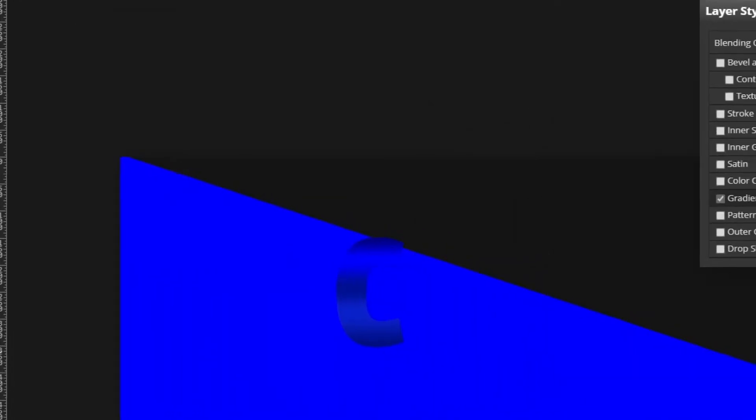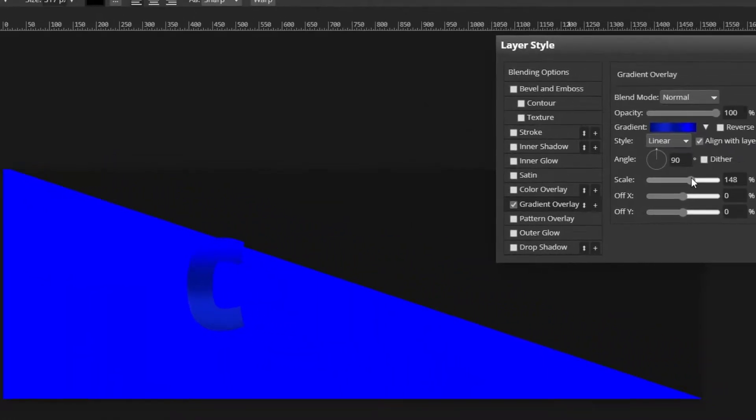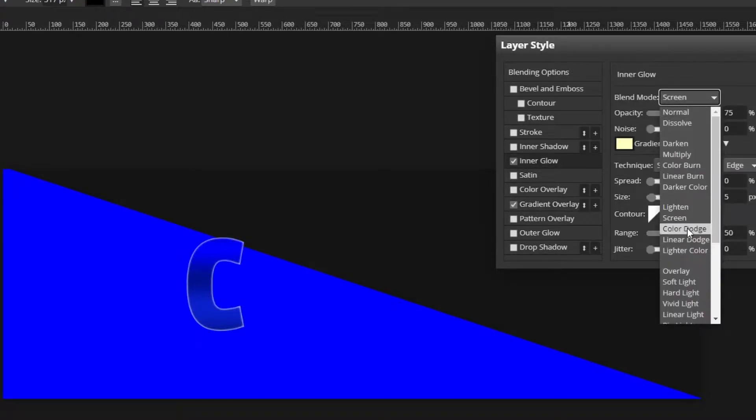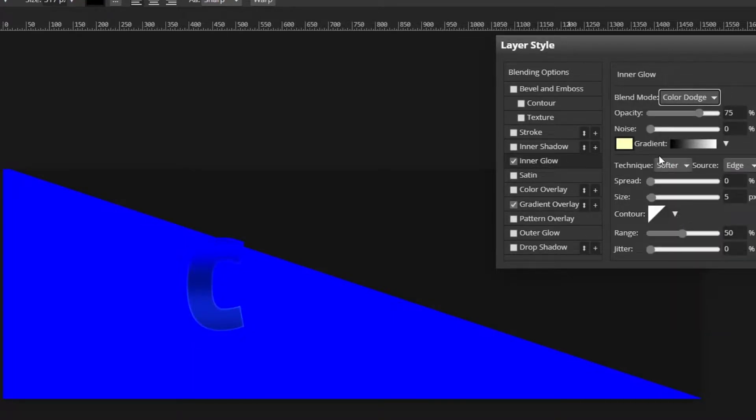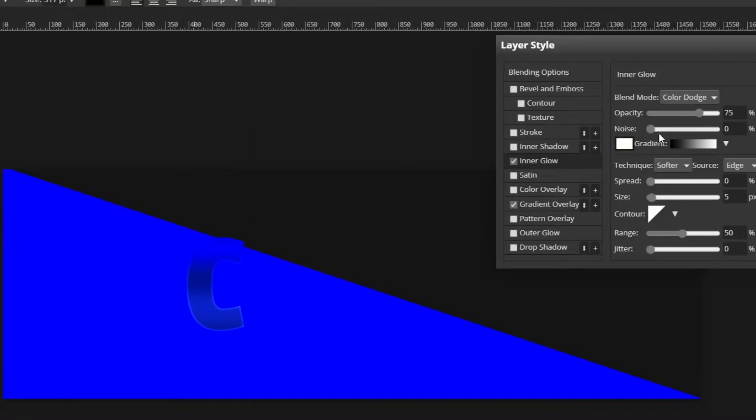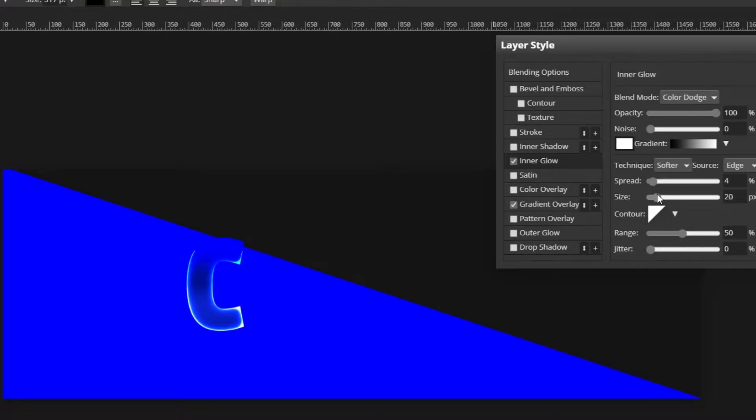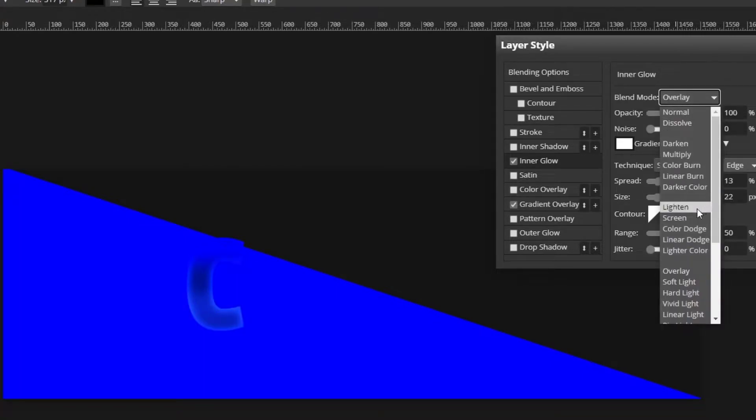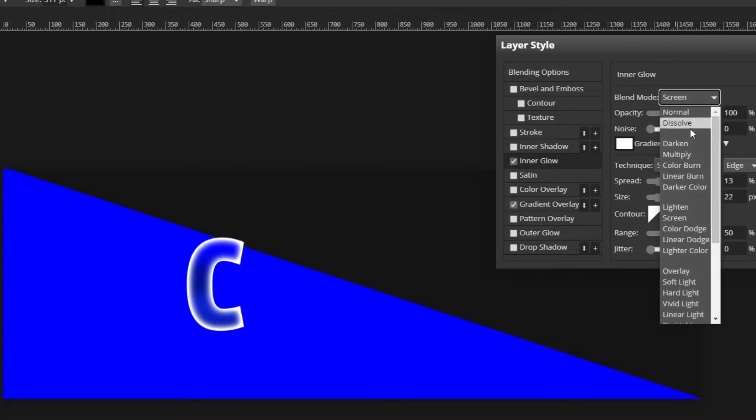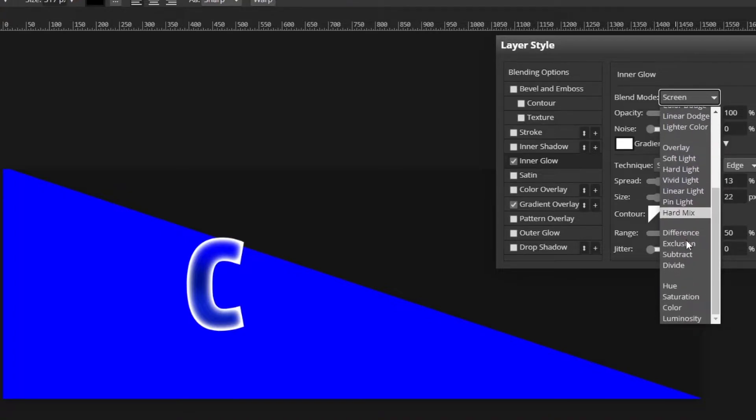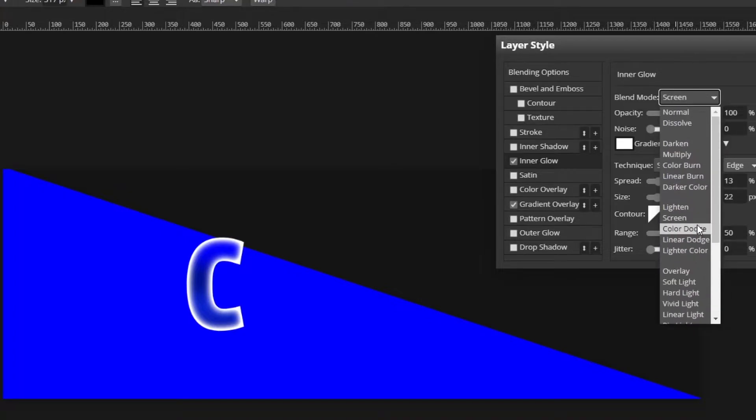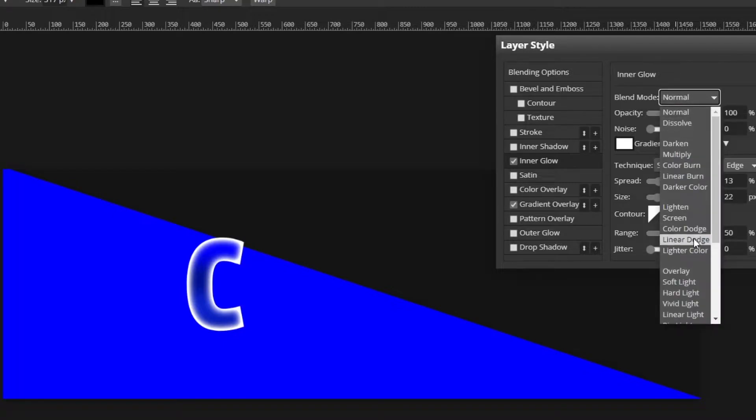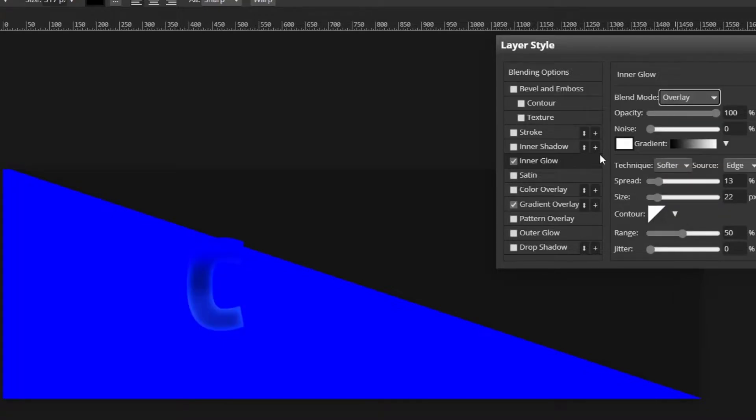Now I'm going to adjust the scale a little bit, and I'm going to add an inner glow. Change the blend mode to color dodge and change the color to white. Turn the opacity to 100 and adjust the spread and size. I'm probably going to change it from color dodge to something else, so let's just try some until we find what we like. I'm going to go with probably overlay.